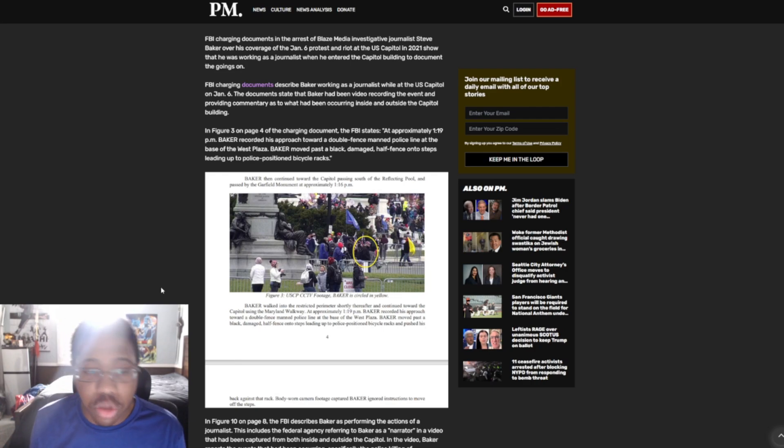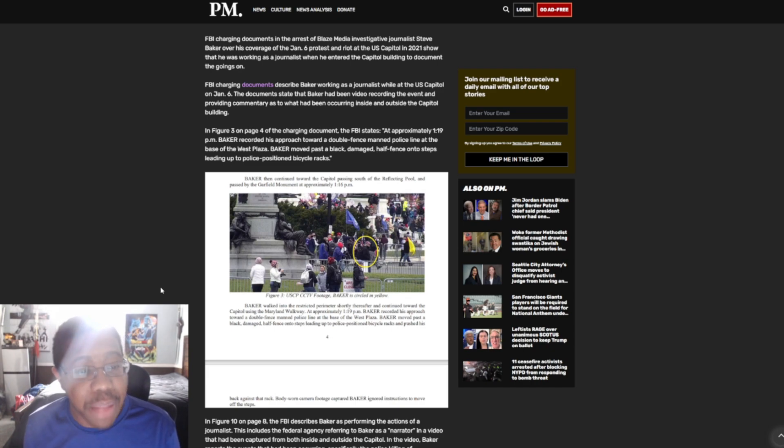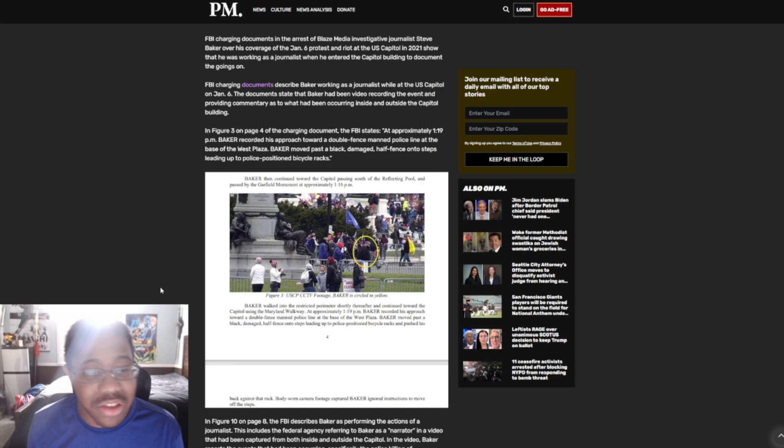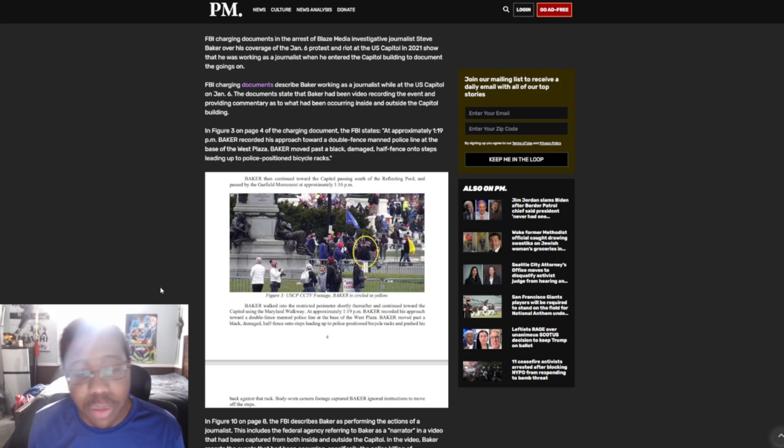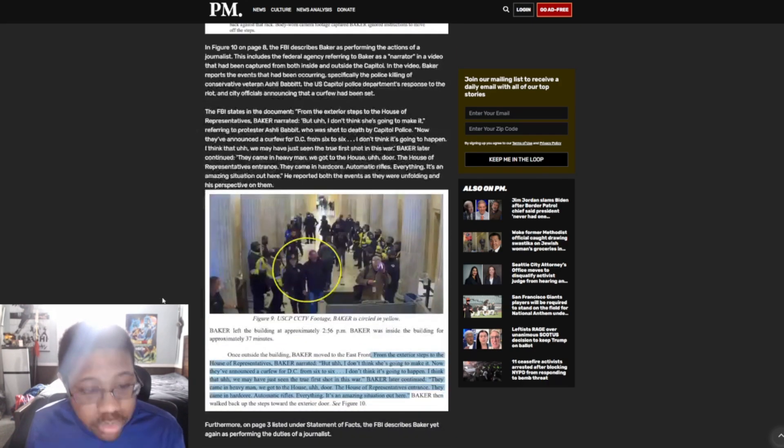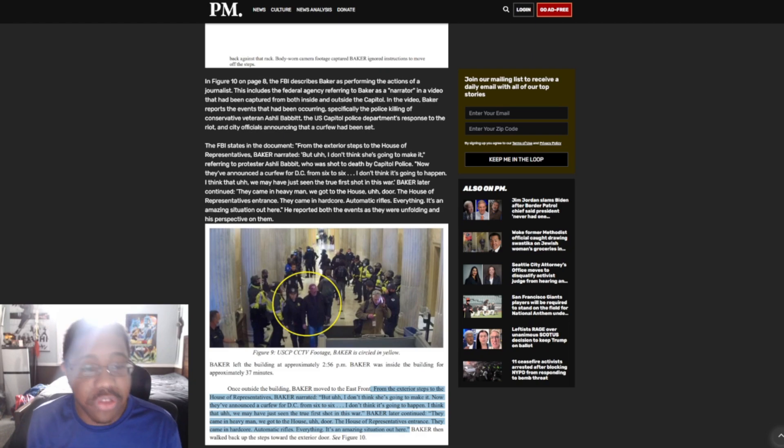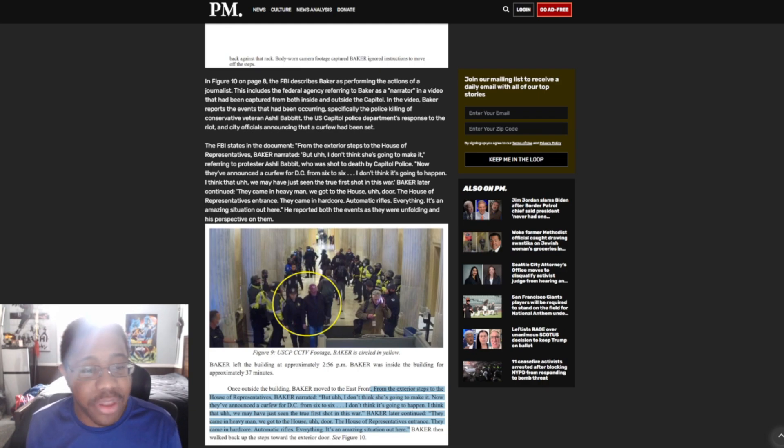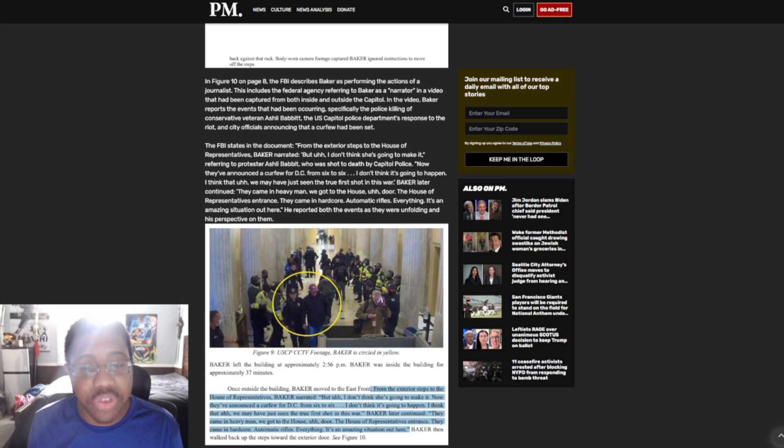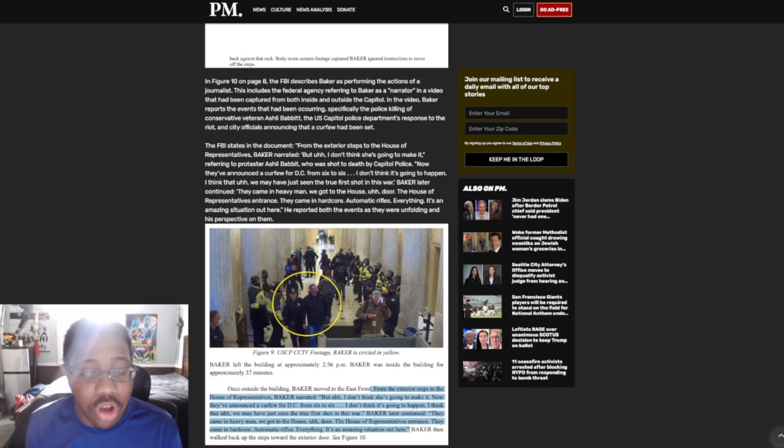FBI charging documents describe Baker working as a journalist while at the U.S. Capitol on January 6th. The documents state that Baker had been video recording the event and providing commentary as to what had been occurring inside and outside the Capitol building. In figure three, on page four of the charges document, the FBI states: At approximately 1:19 p.m., Baker recorded his approach toward a double-fence-manned police line at the base of the West Plaza. Baker moved past a black-damaged half-fence in two steps, leading to the police-positioned bicycle racks.